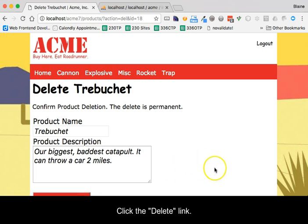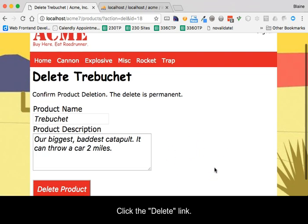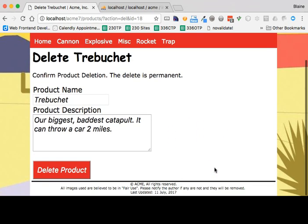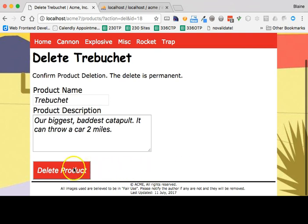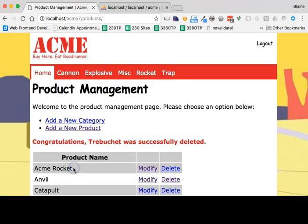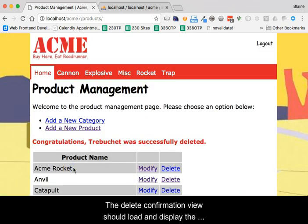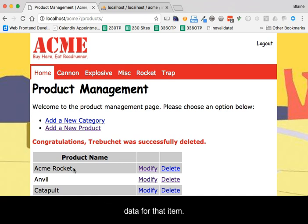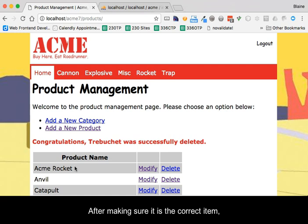Click the delete link. The delete confirmation view should load and display the data for that item. After making sure that it is the correct item, click the delete product button.